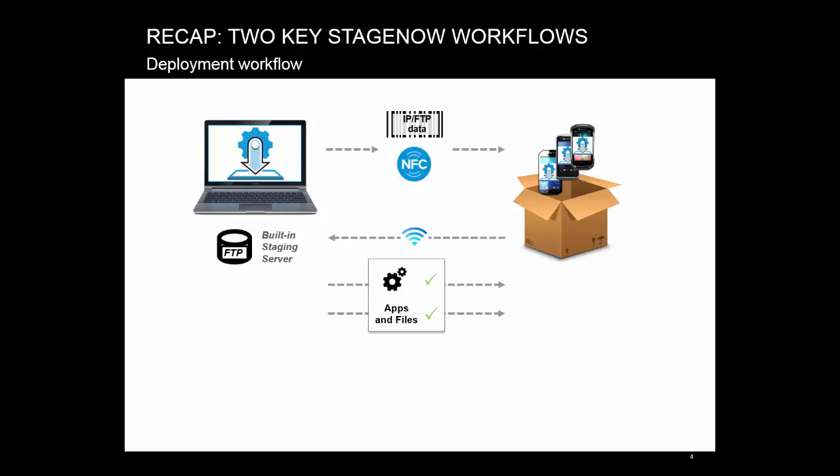The second workflow, which we've learned in the last episode, is the deployment workflow. What is encoded in the tag barcode now? How are apps and files delivered to device? Do you need StageNow running? What if your workstation has obtained a different IP address over DHCP now? Do you have limitations on size of the data now? Can you push multiple files in the same profile?